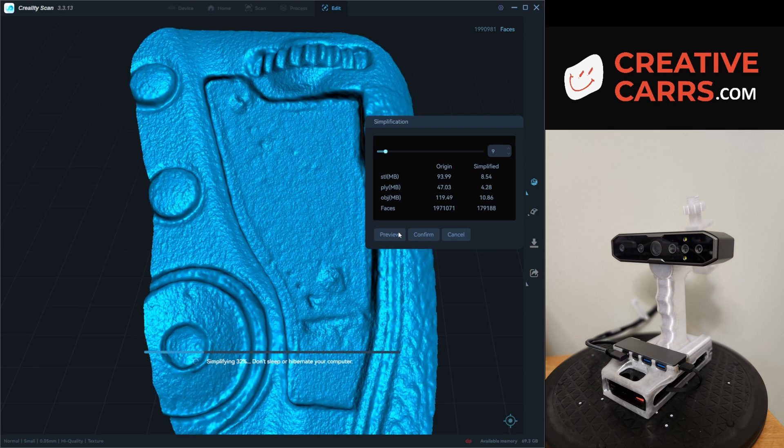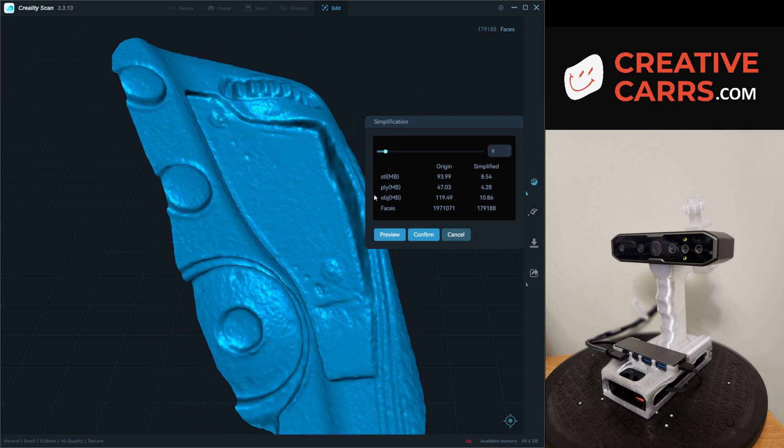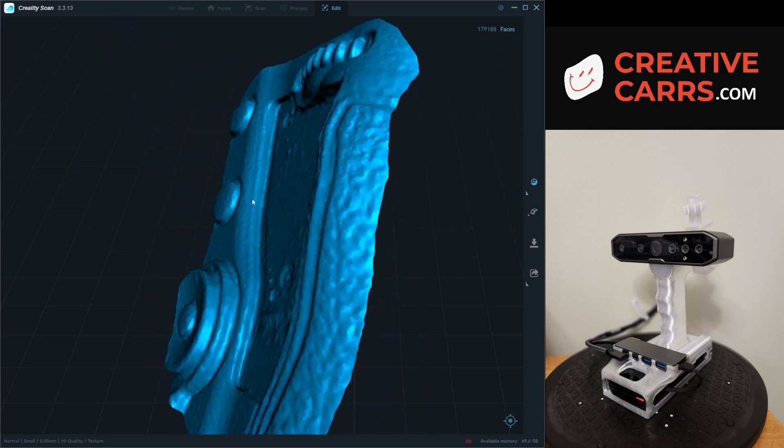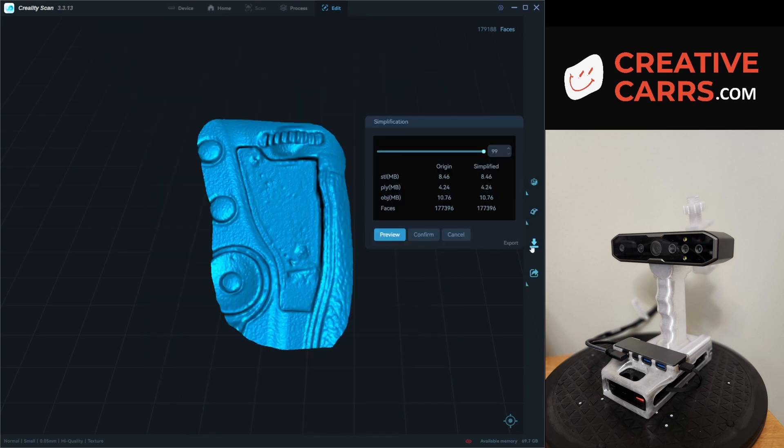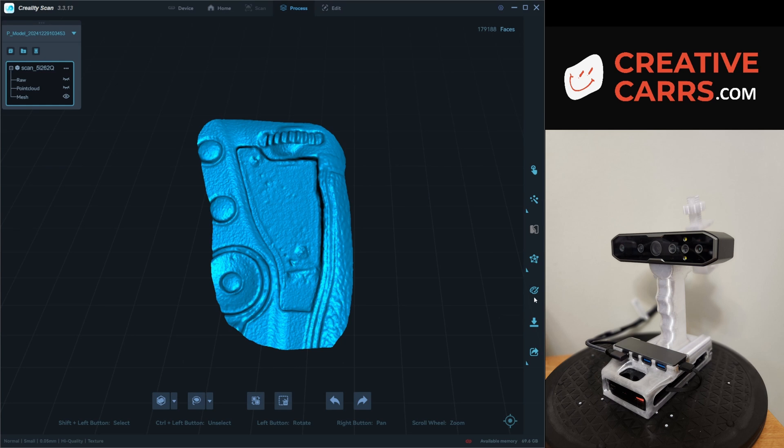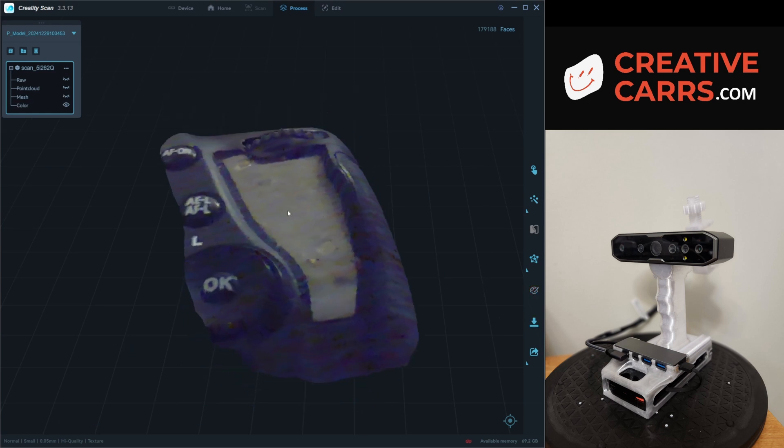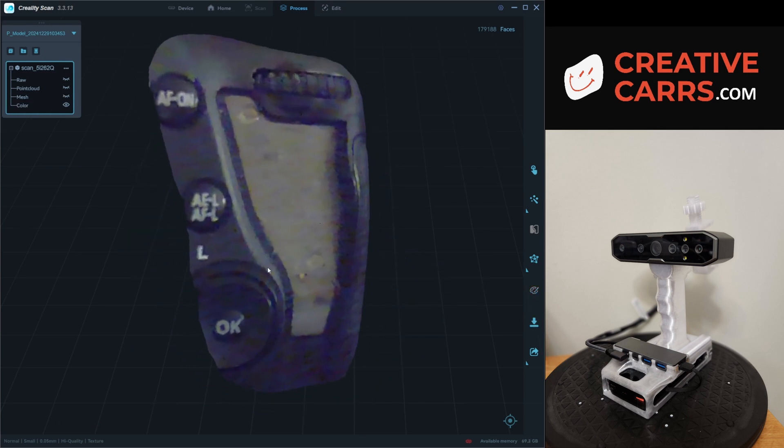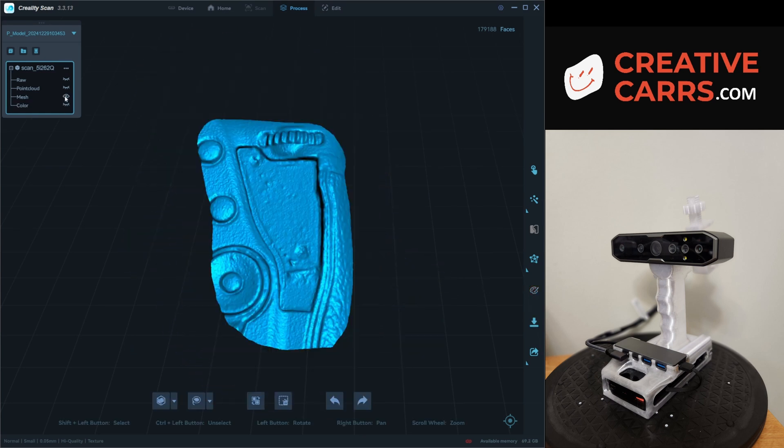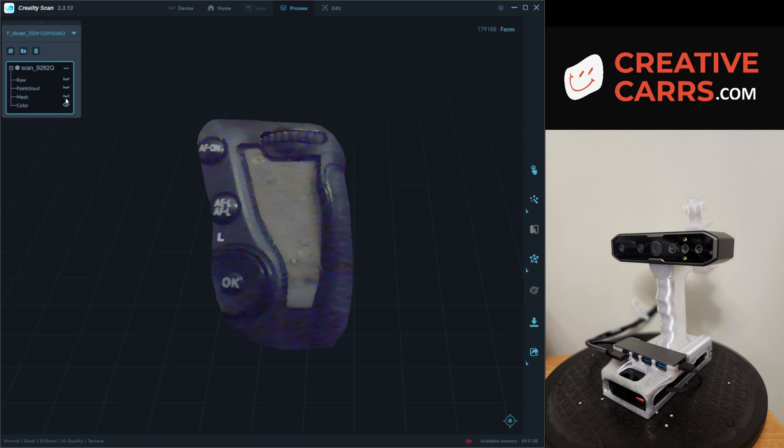And going into the edit and simplification, I can bring the file down from something pretty large down to about 10 megabytes, export that. And now it's much more manageable inside of CAD to play with.